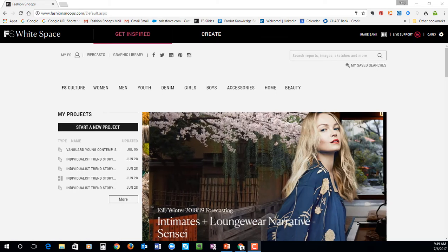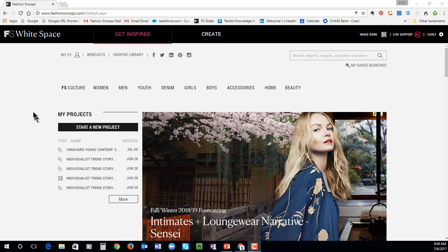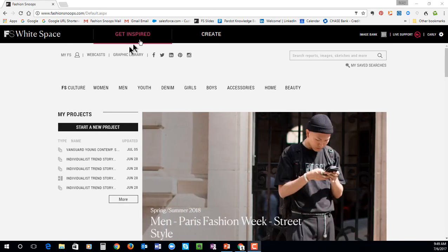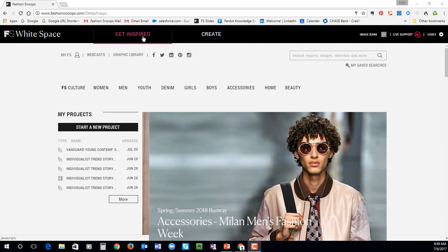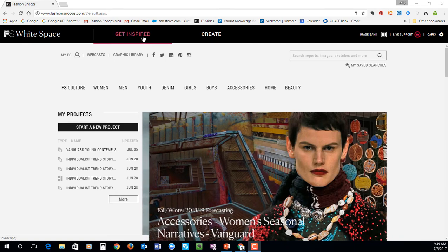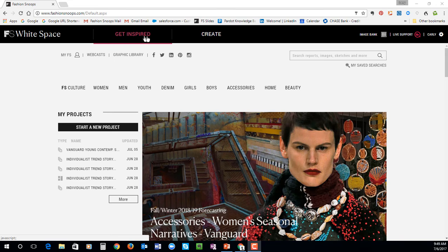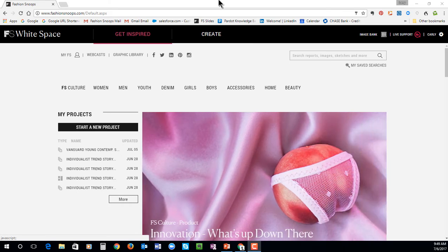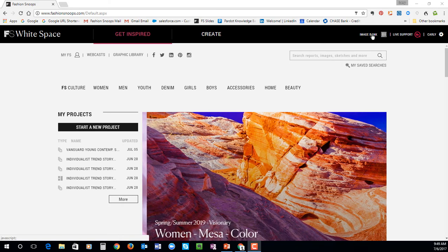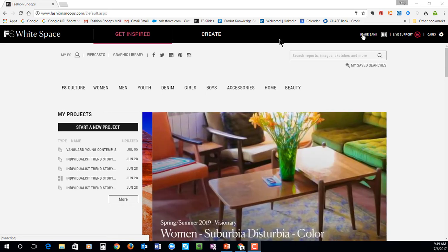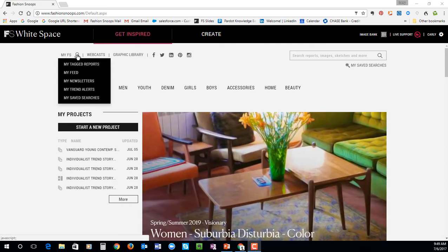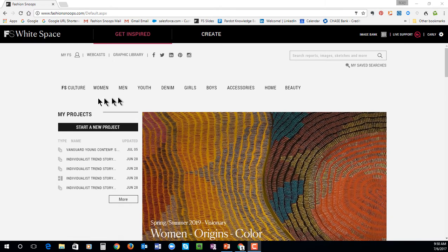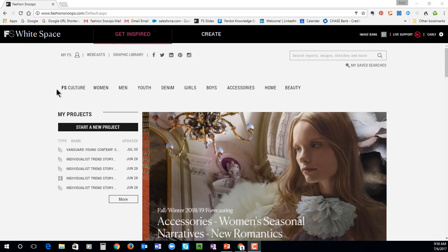Before we dive into the content, I'm going to give an overview of what you see on your screen so you're familiar with where we are as we go through the demo. Right now we are in the Get Inspired area, where you will find all of the market specific insights and inspiration. The Create area is where you can manage all of your projects. Image Bank is where any images you choose to save will be stored. MyFS is where you can personalize your username and password. And right here on this toolbar, you have all of the different markets that we cover.